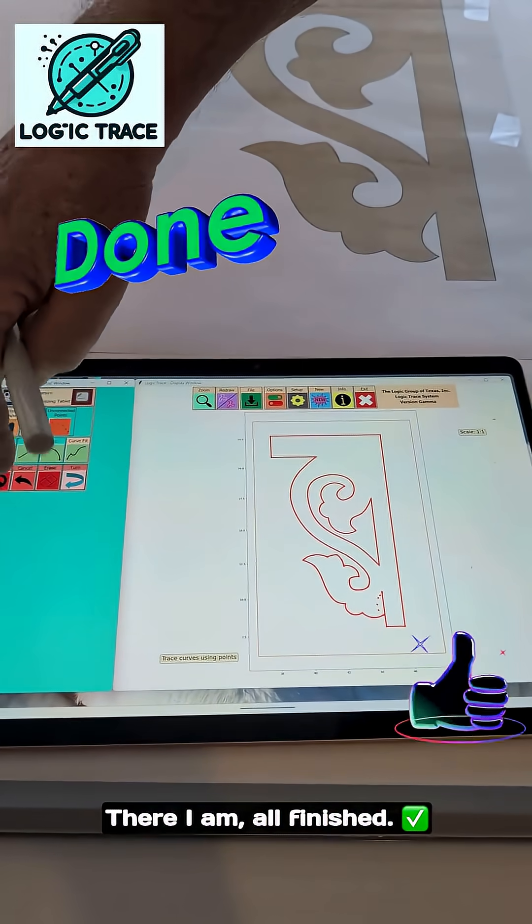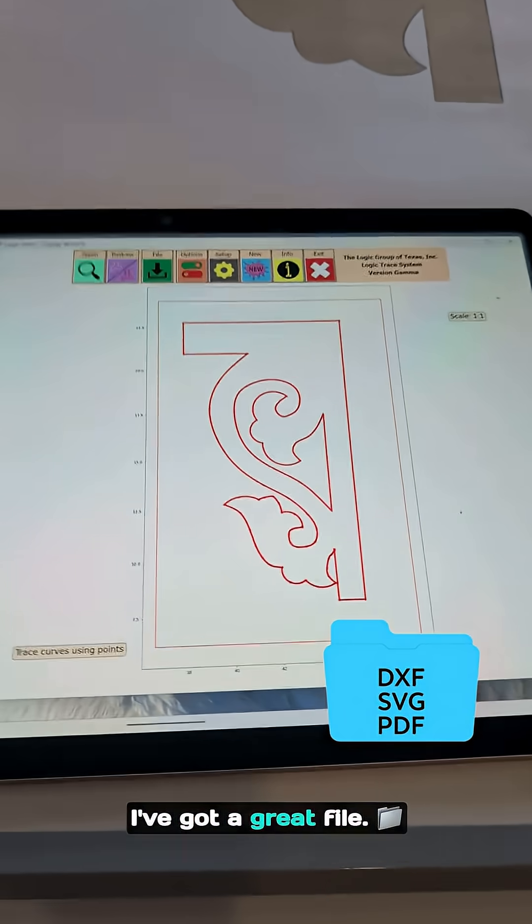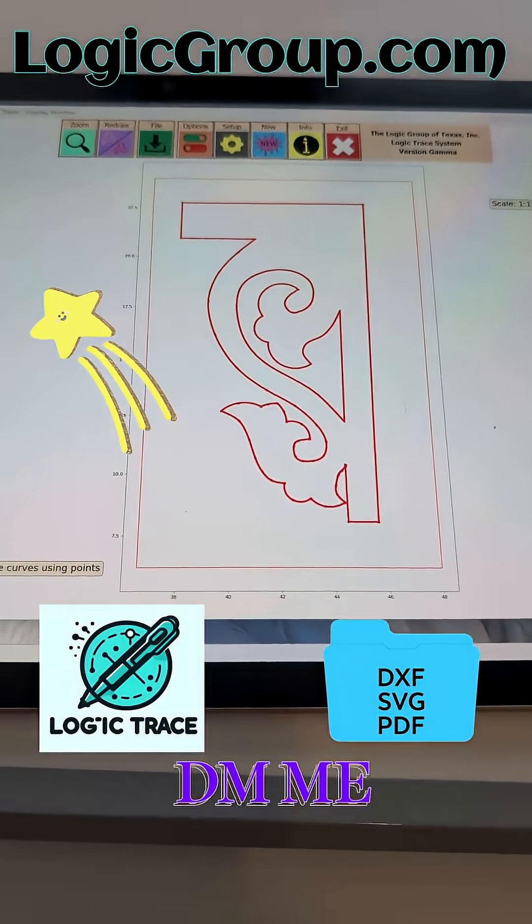I am all finished. There it is — I've got a great file. Let's save it and cut it.